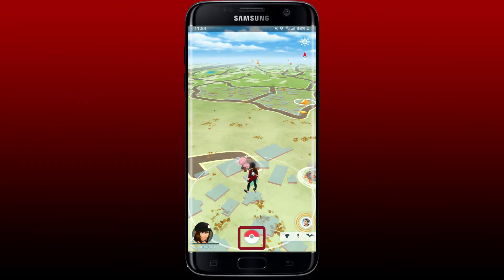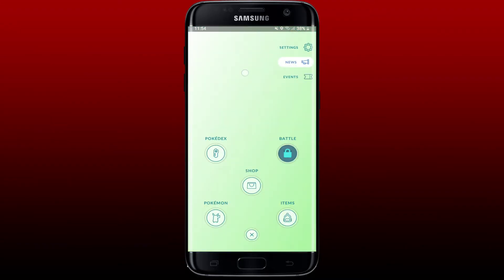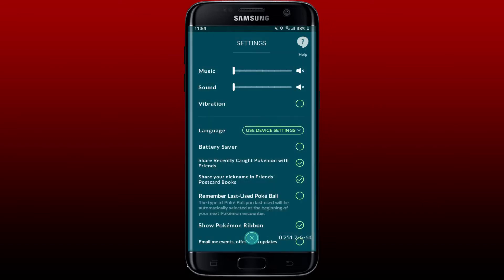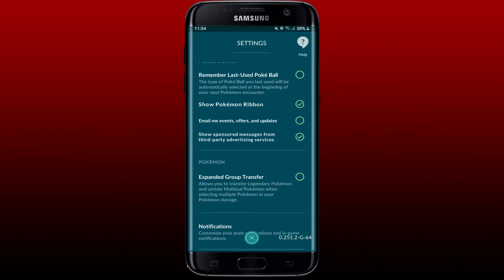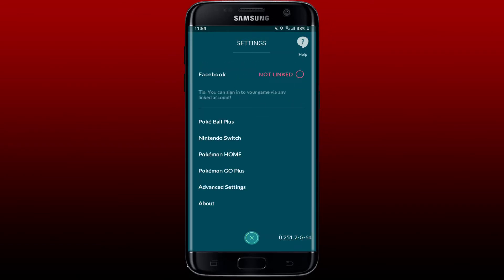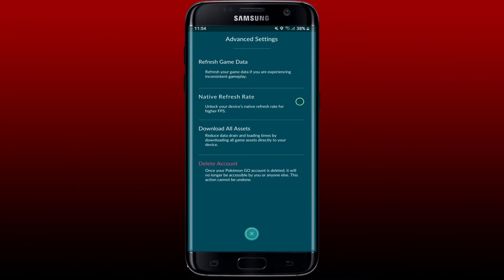Now click on the Settings option at the top right. Scroll all the way down and tap on the Advanced Settings option. You'll be able to see an option that says Delete Account.